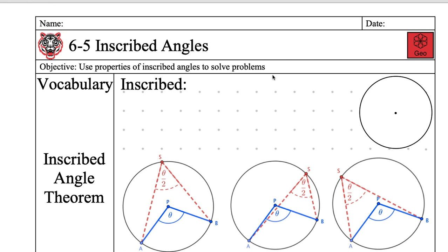All right, we are in geometry. Andres just won the arm wrestling challenge. Today's date is Thursday, March 5th, 2020. We're talking about inscribed angles today.